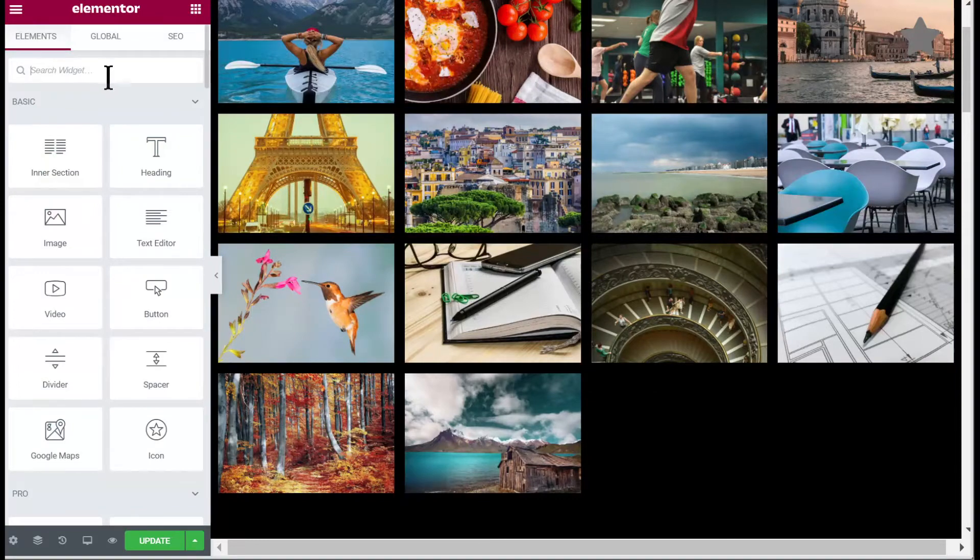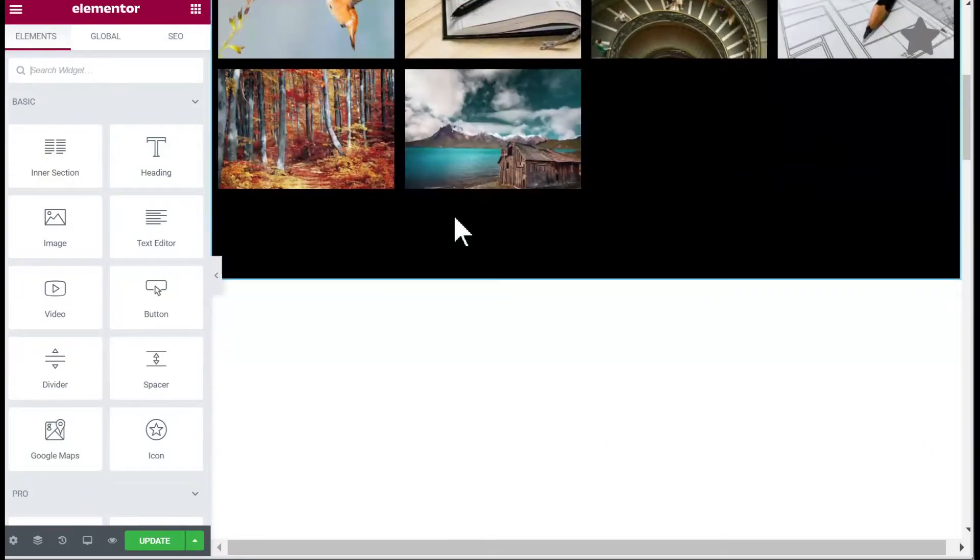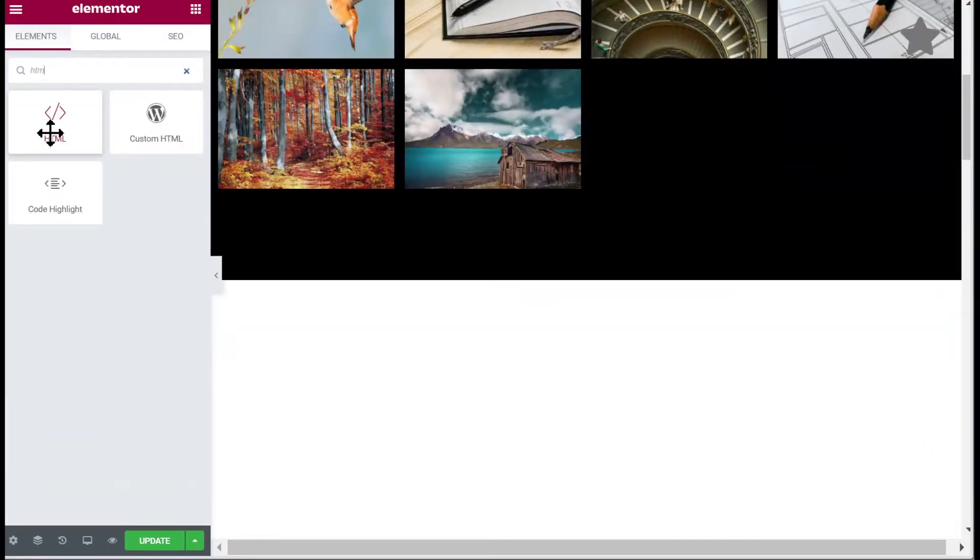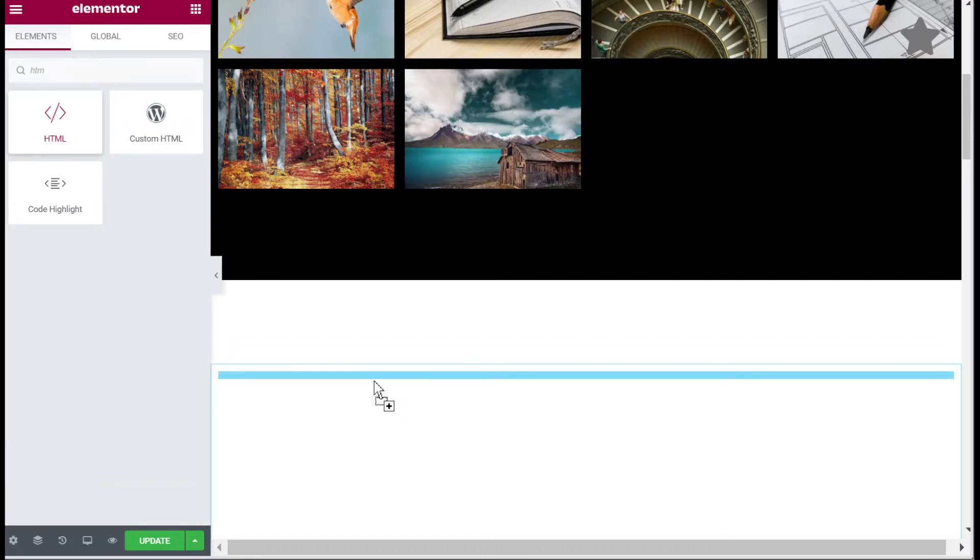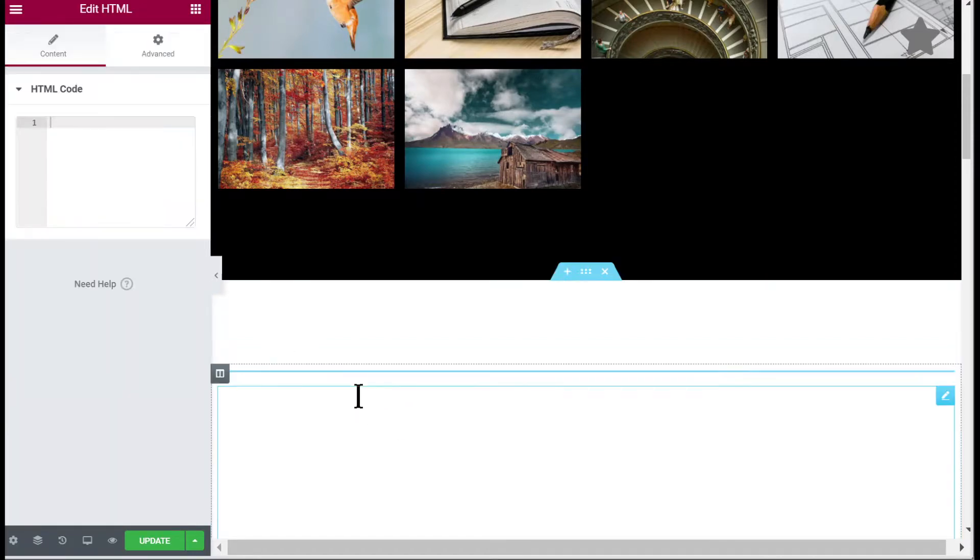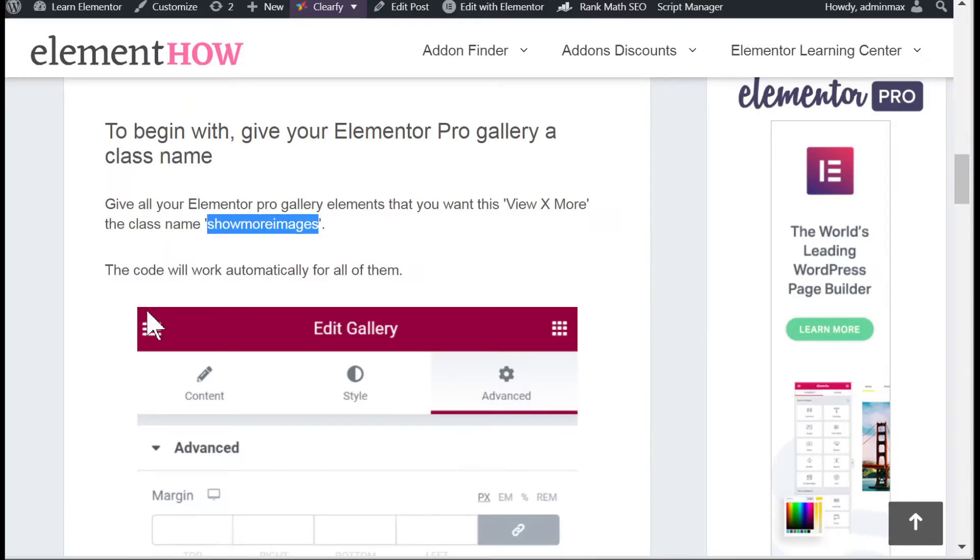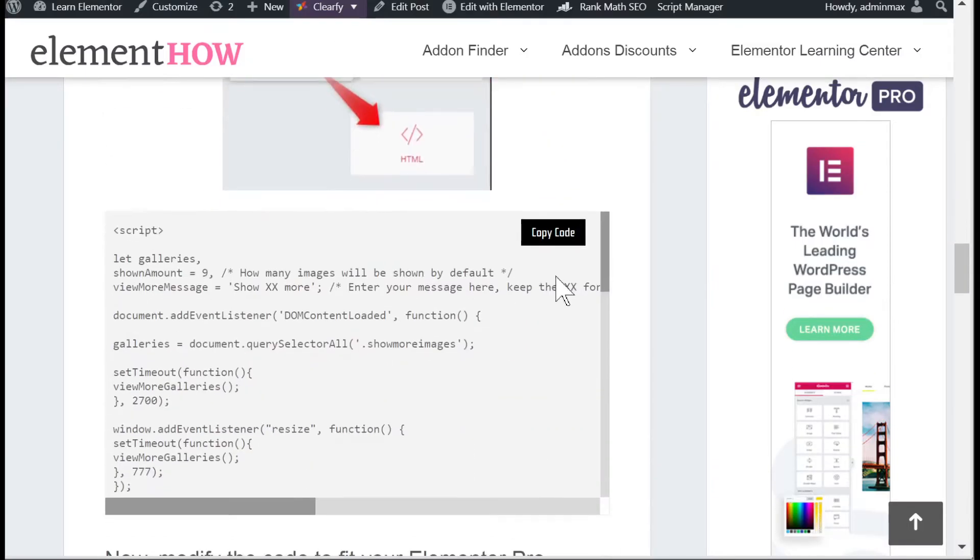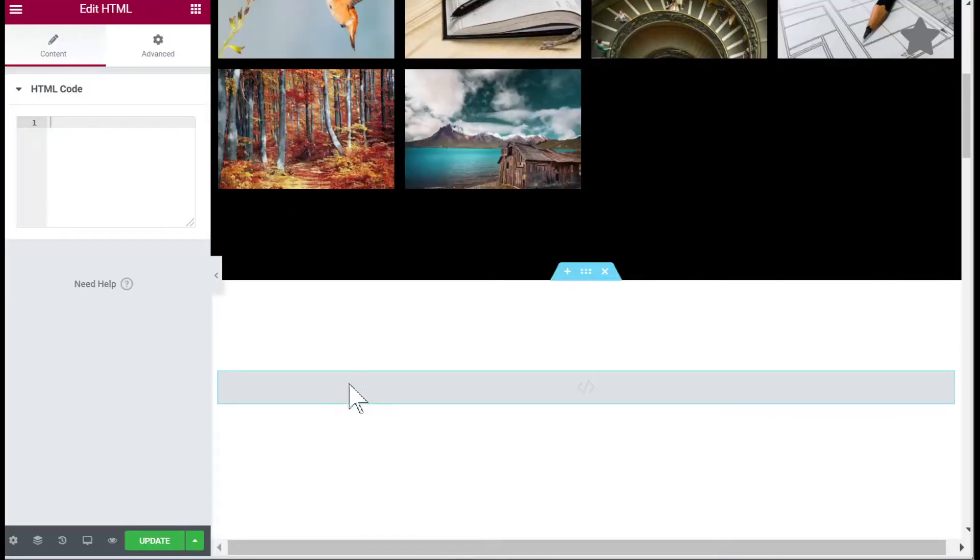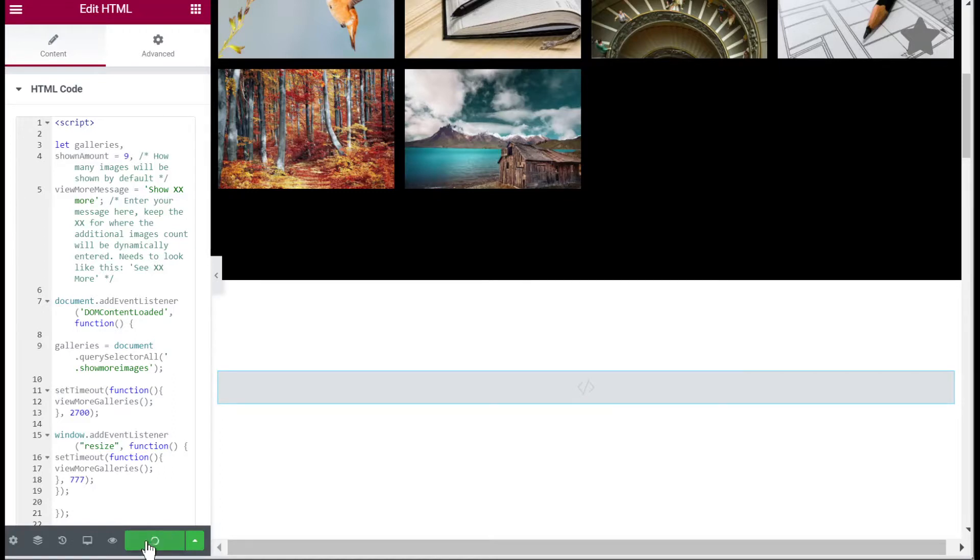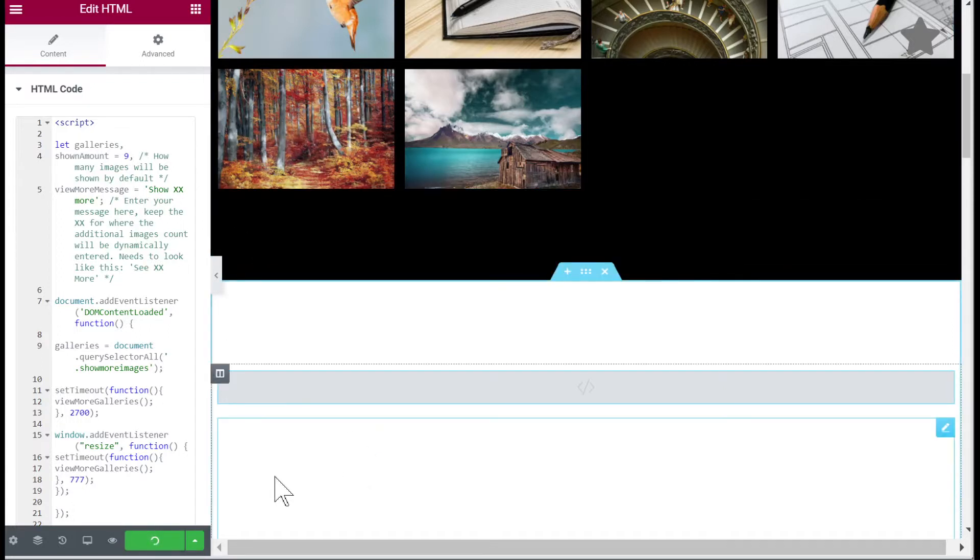Then go in Elementor elements, add the HTML element anywhere on your page, and then go back to my article and copy paste the code that you will find into the HTML element. Essentially that's all - short tutorial.